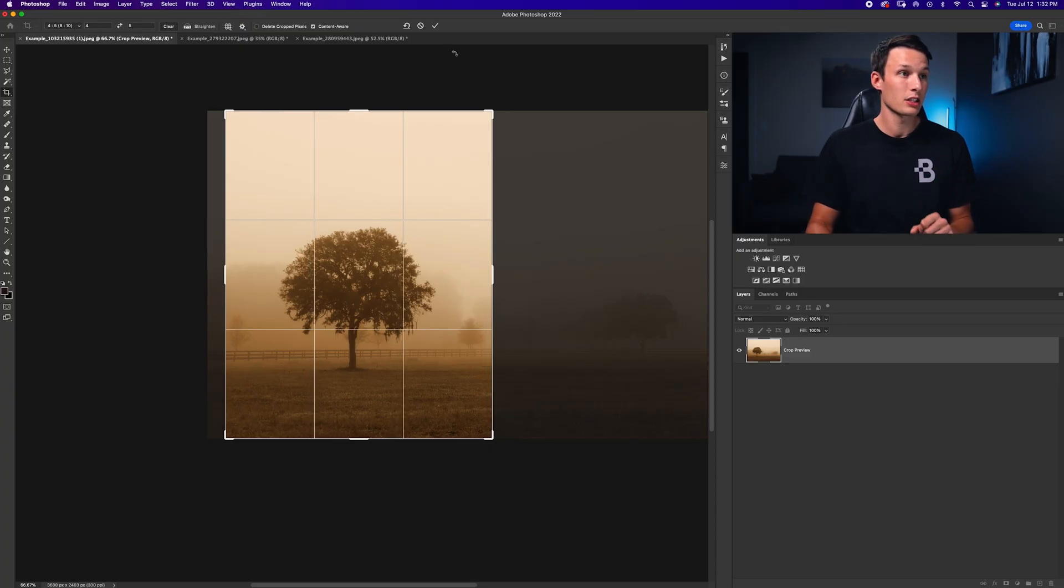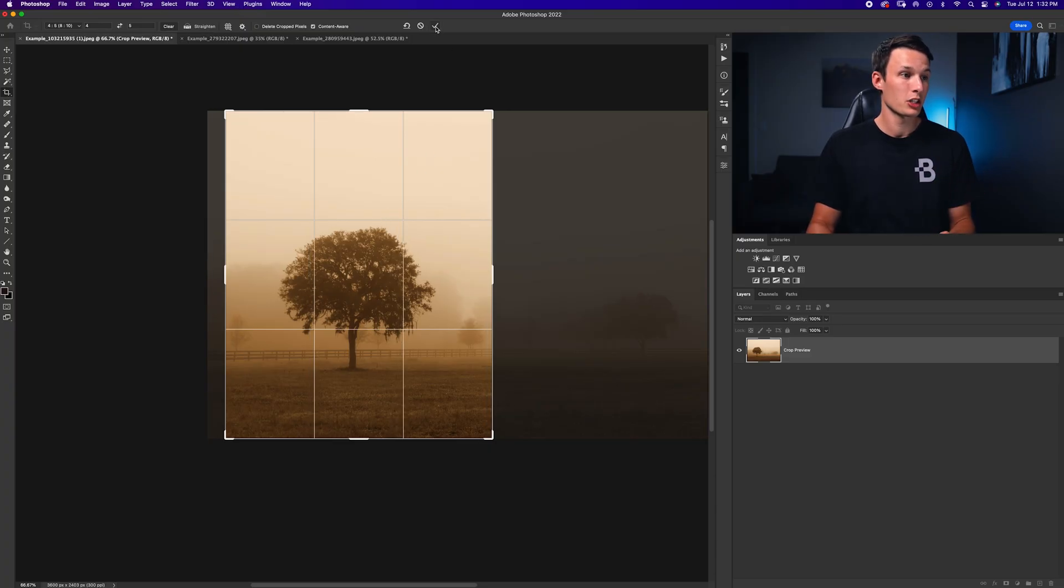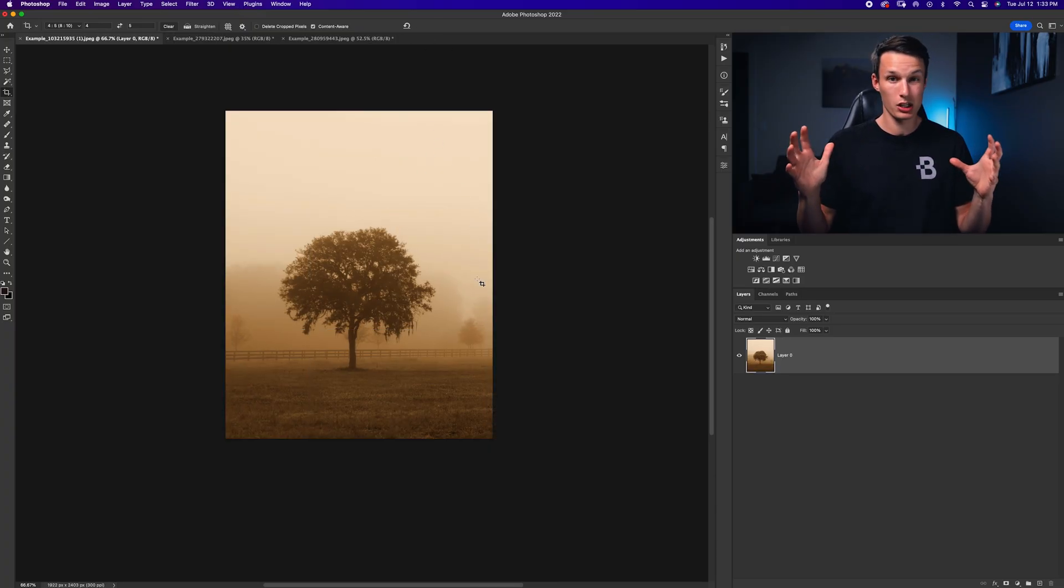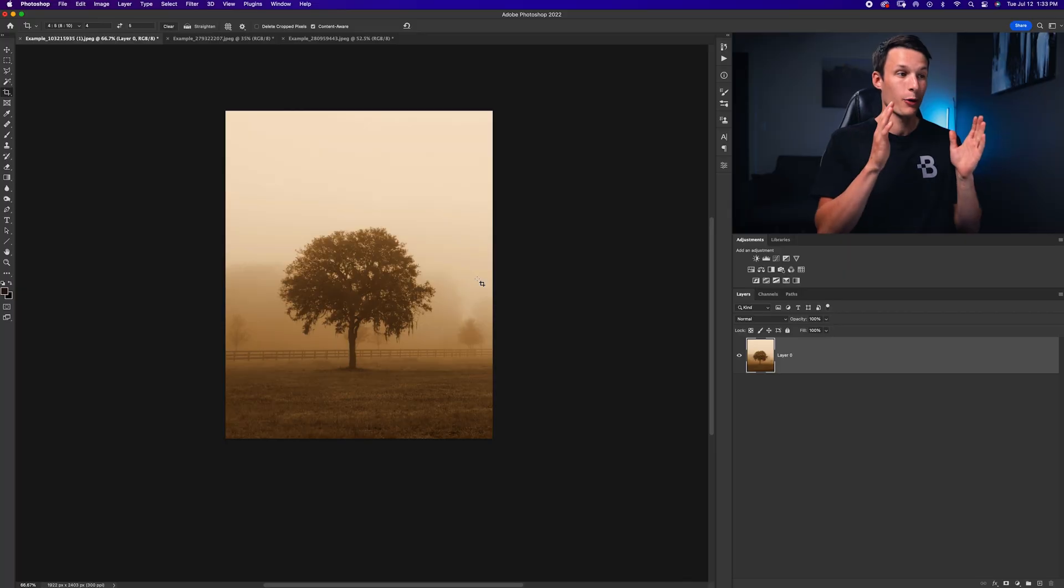So with that all set and good to go, I'll press the checkmark to save those changes. And now my landscape or horizontal photo is now vertical. So that was pretty easy, right?